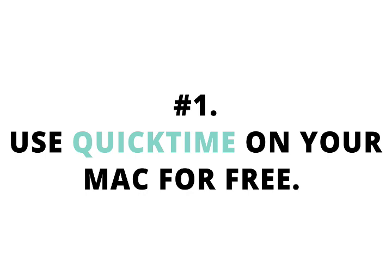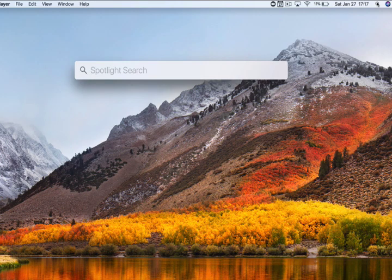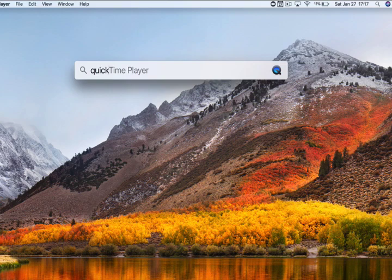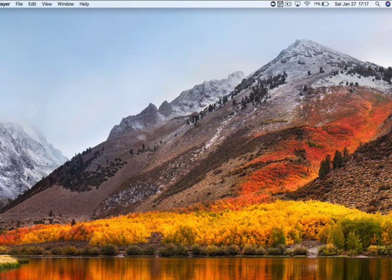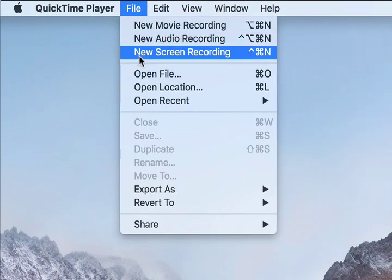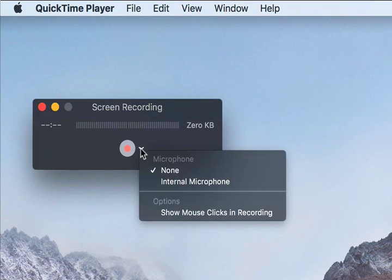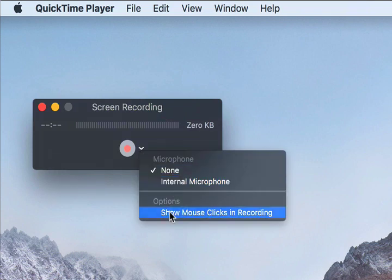Number one, use QuickTime on your Mac for free. So you want to search for QuickTime, and then up here you go to new screen recording, and then hit this little down caret, and you can choose your microphone and you can choose if you want to show mouse clicks in the recording.